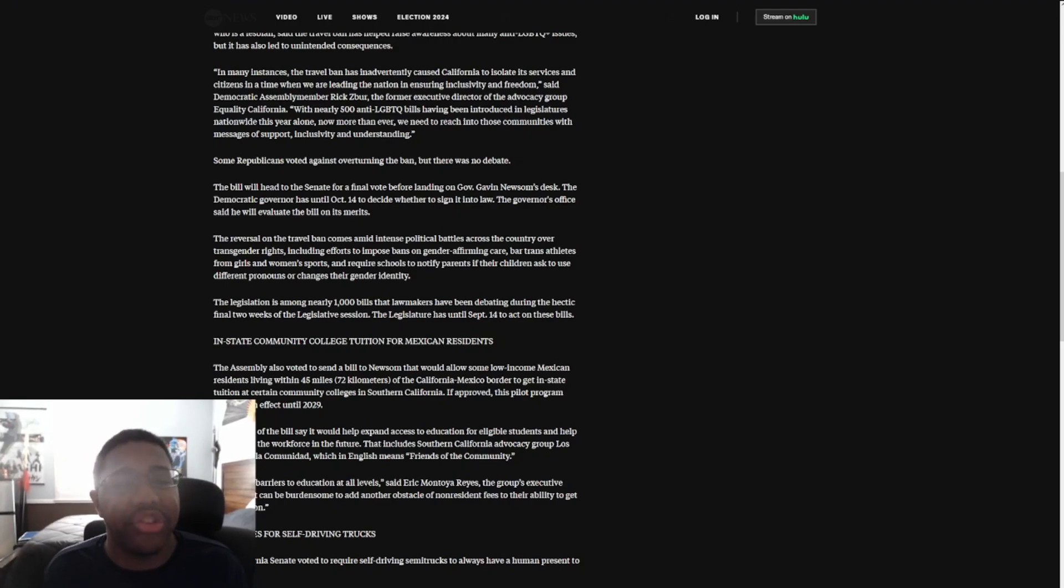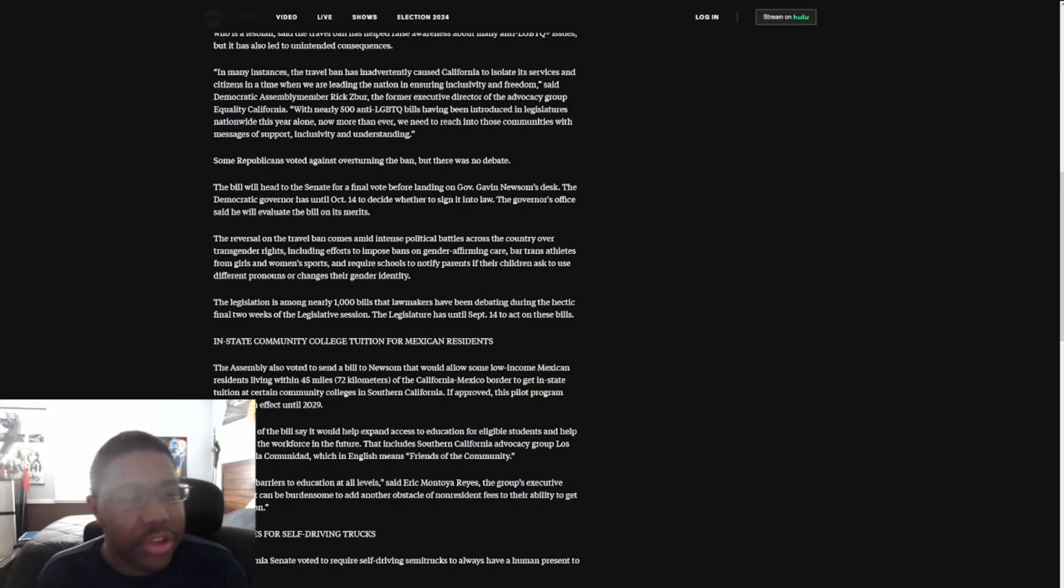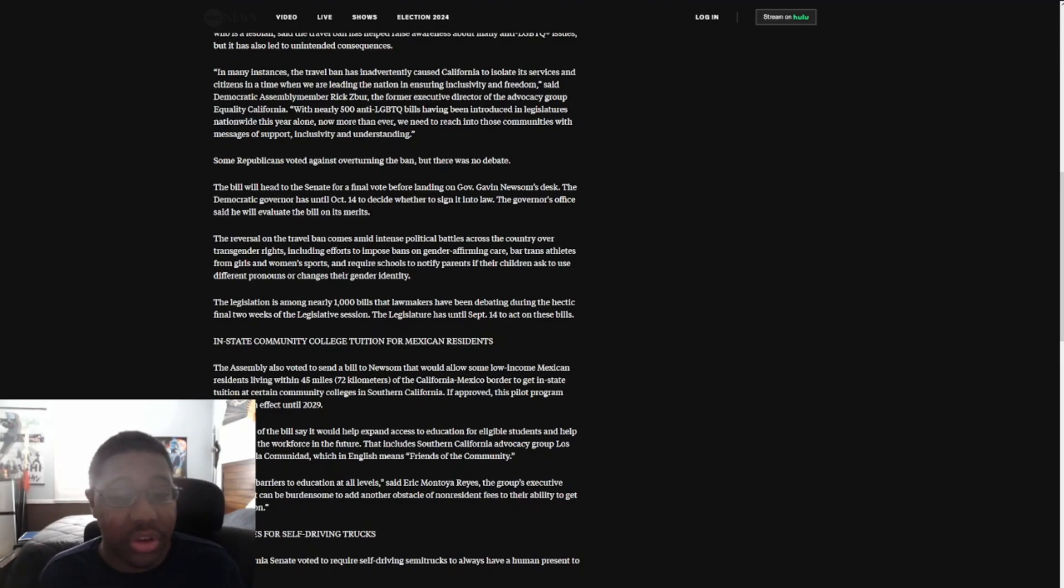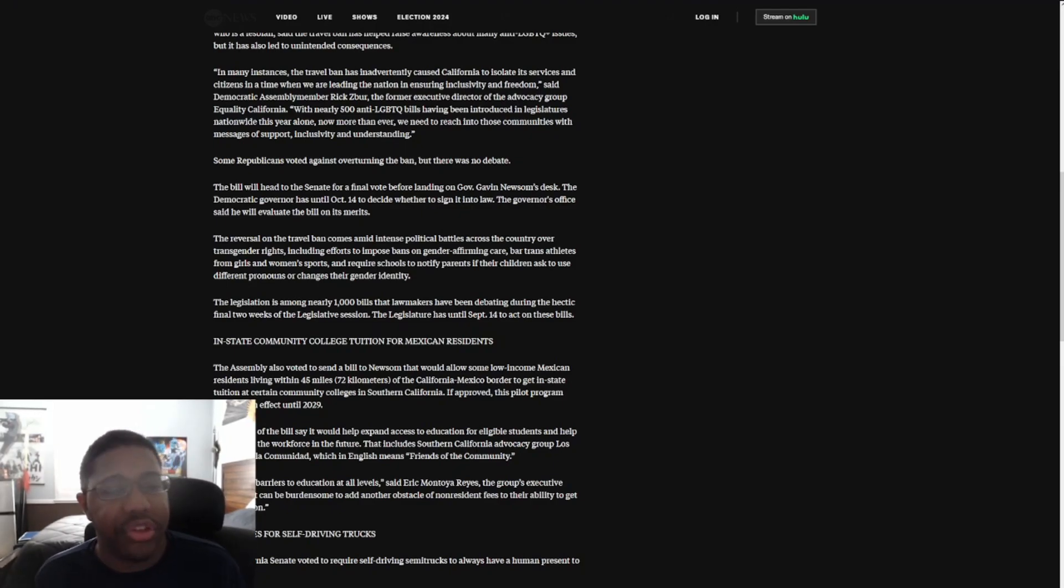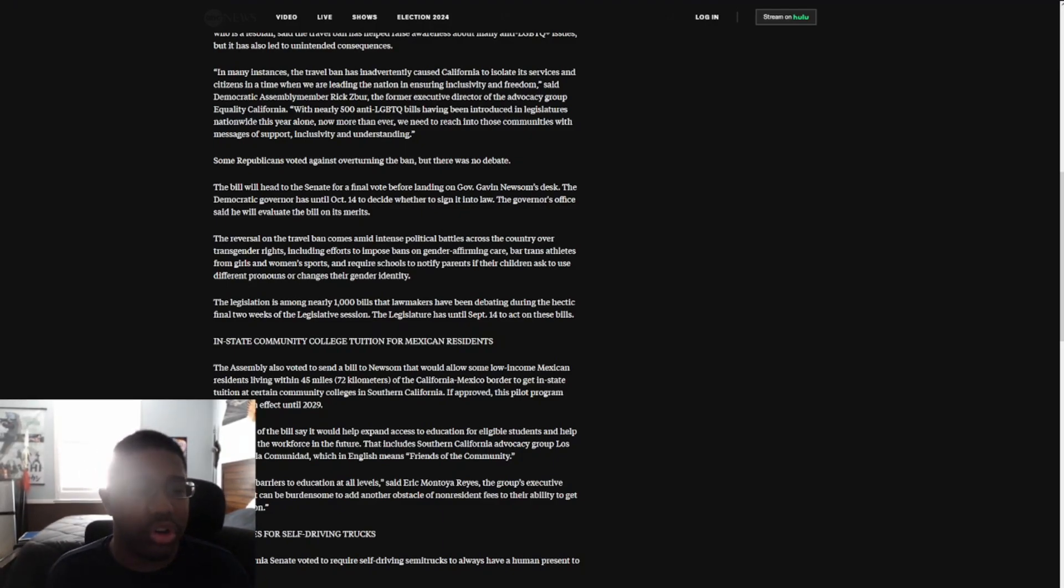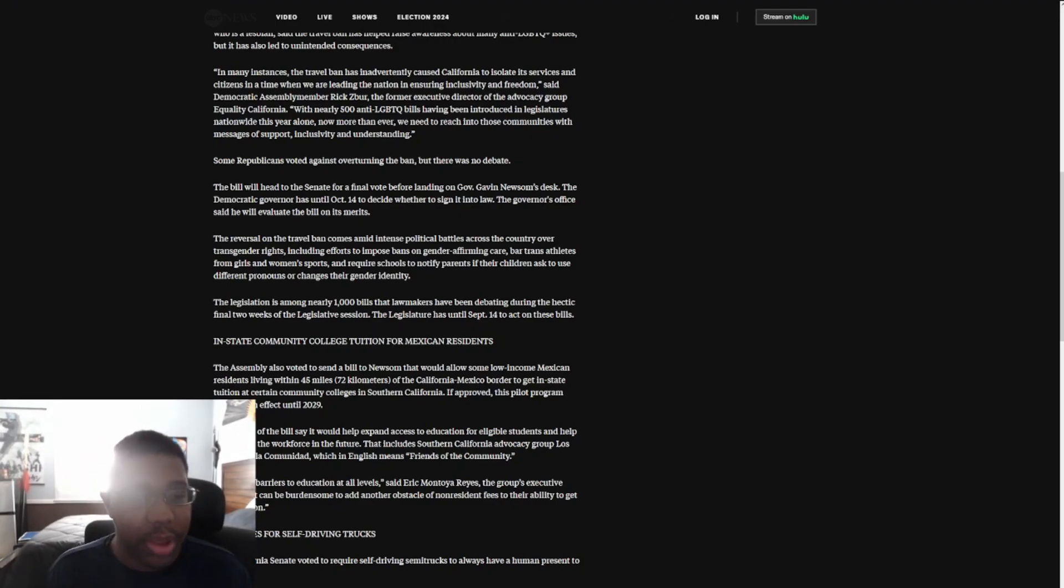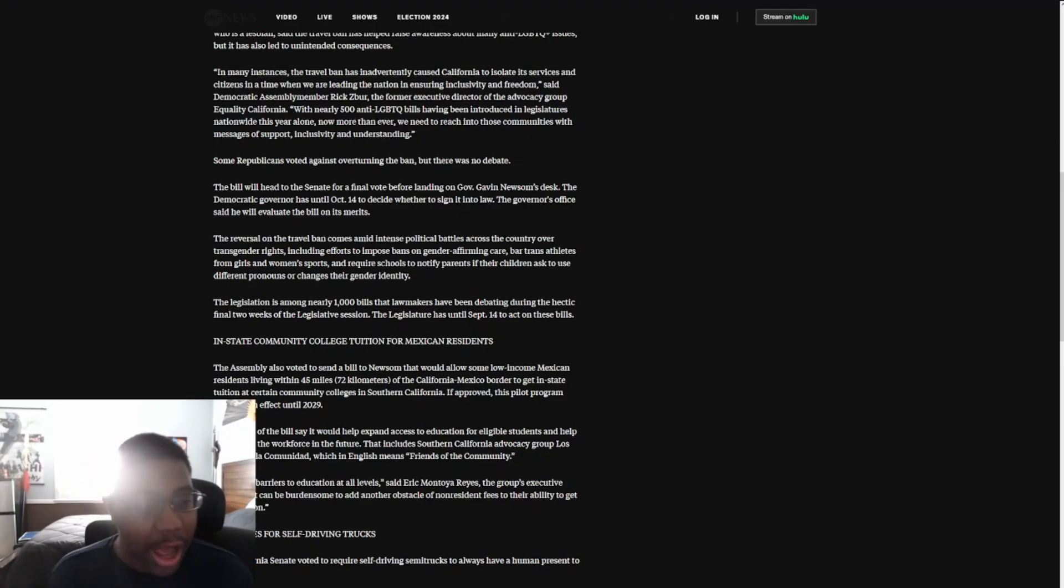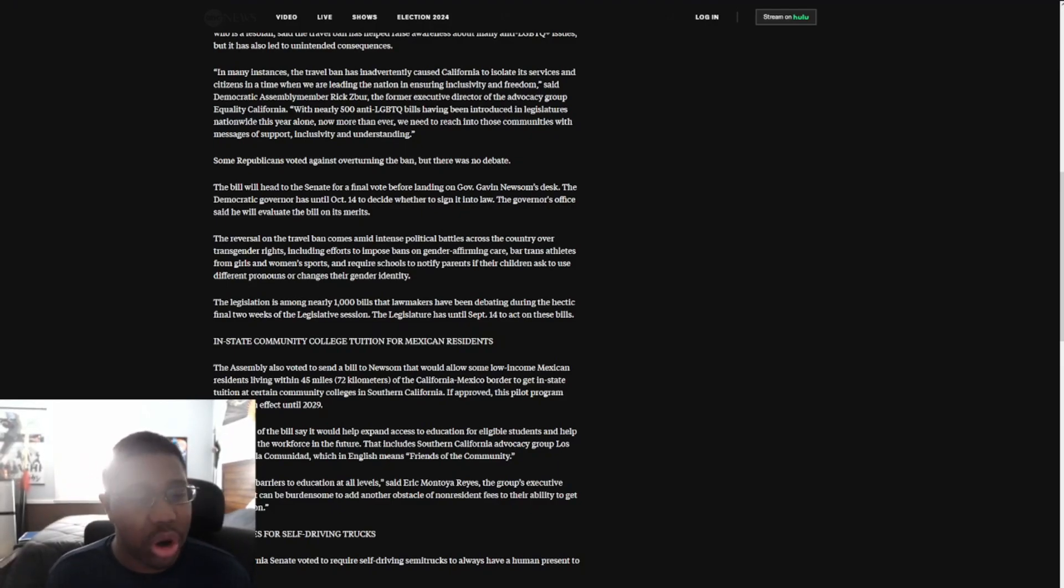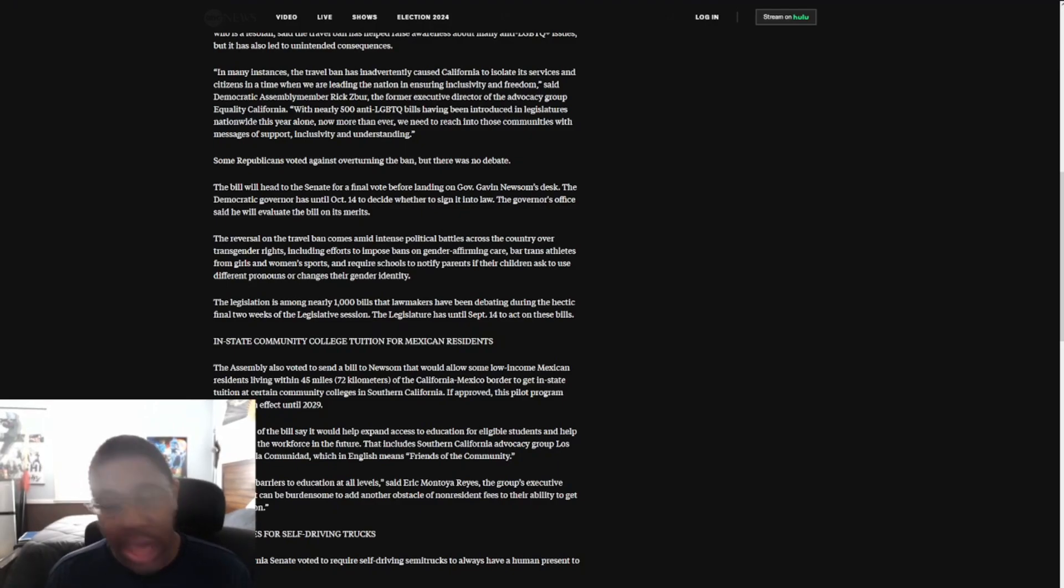When people go to those states, they get to see the reality of what's happening there. You people are so scared, so frightened of us, that you have to go to drastic measures to keep yourself in control. Democratic Assembly Member Rick Zbur, former executive director of Equality California, said with nearly 500 anti-LGBT+ bills having been introduced in legislatures nationwide this year alone, now more than ever we need to reach those communities. It's just not going to work because you think you're going to go over to those places and change, but nobody likes you guys in general.